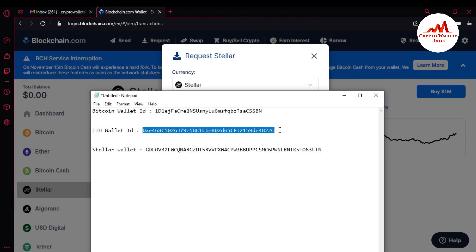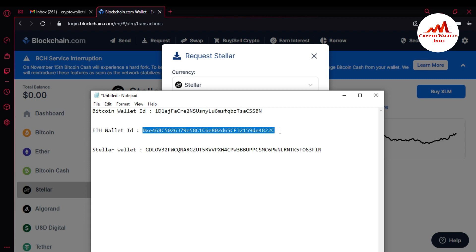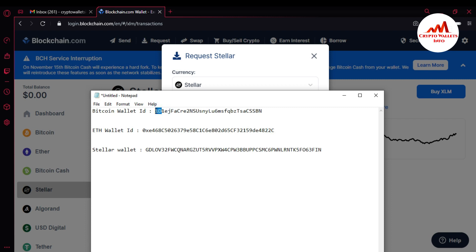If I want to receive Ether, I simply copy that wallet ID and send it to the person who wants to send money. But keep in mind: before sharing your wallet ID, you must cross-check that you are sending the correct wallet ID. When sending the wallet ID, check the first two digits and the last two digits. For a BTC wallet ID, the first two characters are '1D' and the last two are 'PN' — verify these so you do not lose your funds.